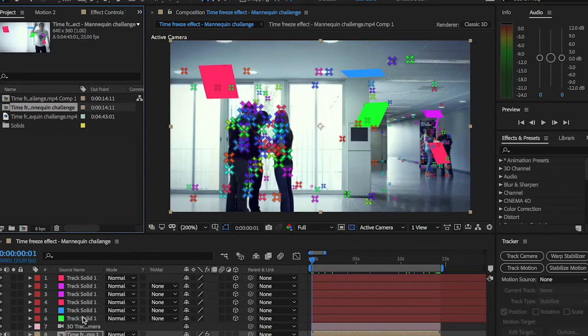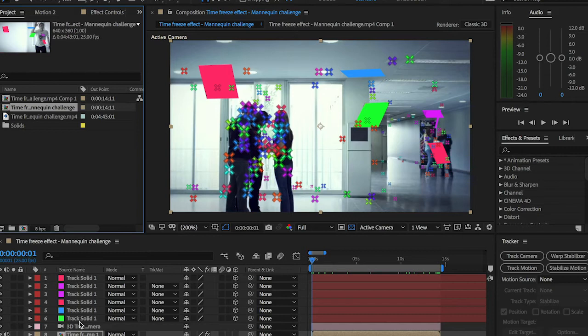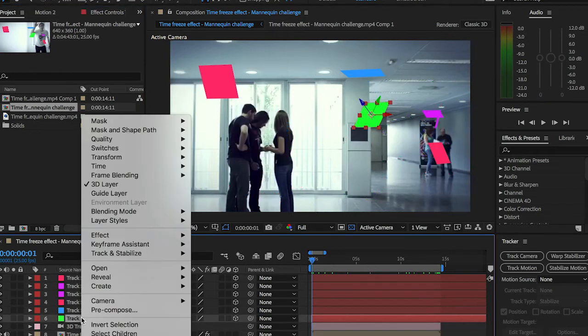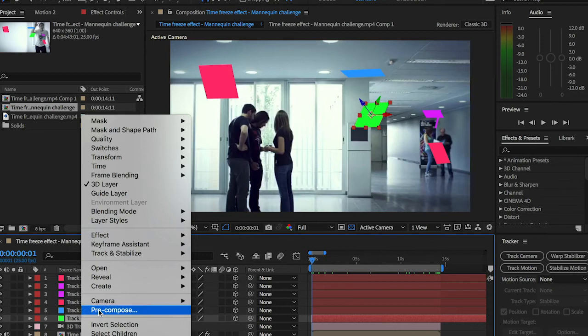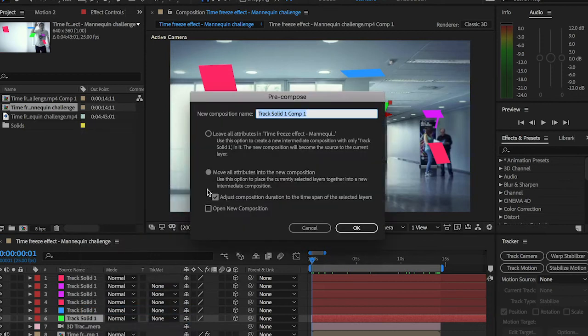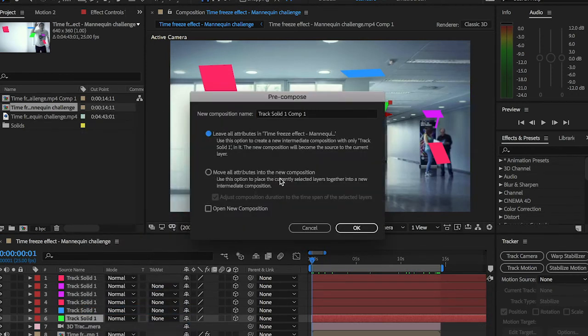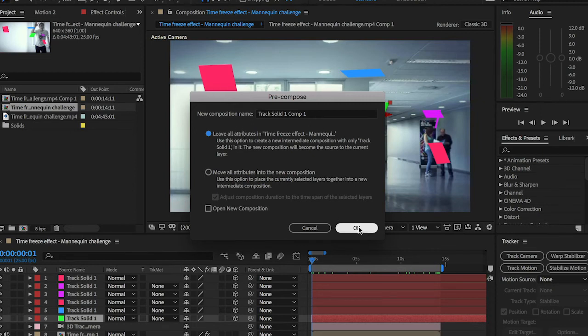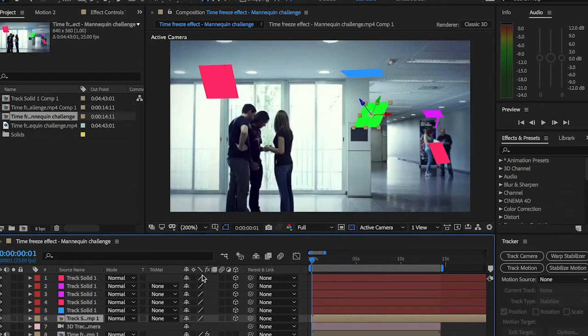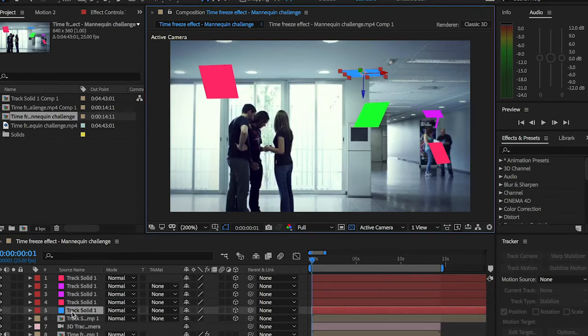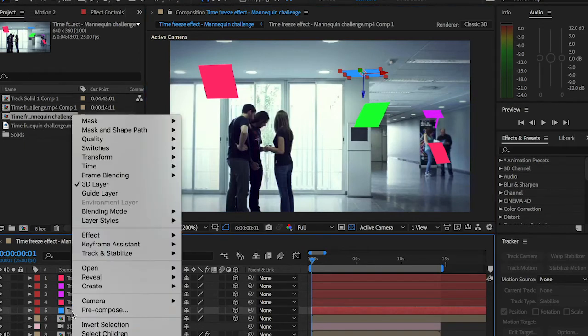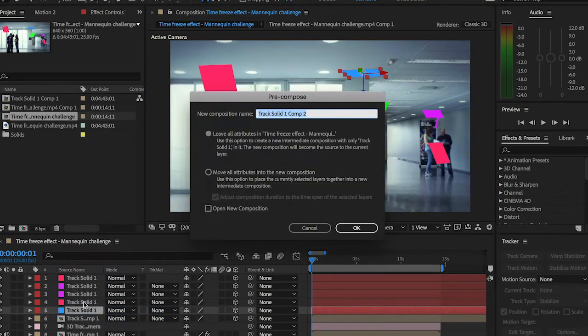Alright, now the following step will be converting all these new solids we created to pre-composed layers. So I'm going to be right-clicking each one of them and pre-compose, and don't change the leave all attributes. Don't change that to move all attributes because if you did so it will disappear for some reason. So hit okay, go to each one of them and pre-compose them like so.